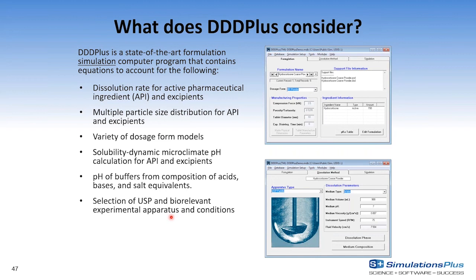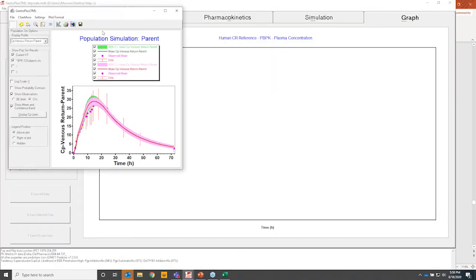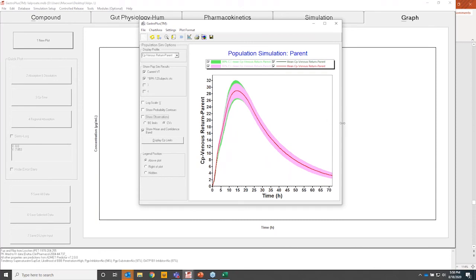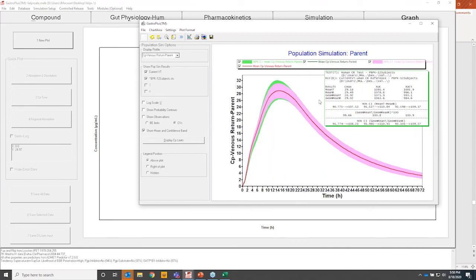Going back to GastroPlus to check the crossover trial results: clicking 'New Plot' and unchecking the observed reference data, the green line is the reference and the pink line is the test. The right-side plot shows BE calculation output — the point estimates and 90% confidence interval for Cmax and AUC are within BE limits (80–125%), shown in the green box. So the test product is bioequivalent with the reference.